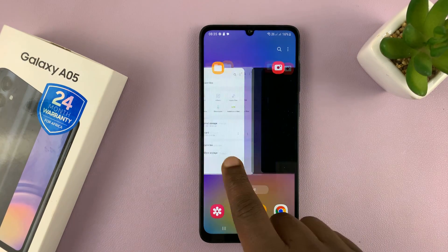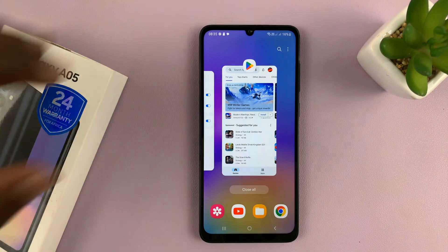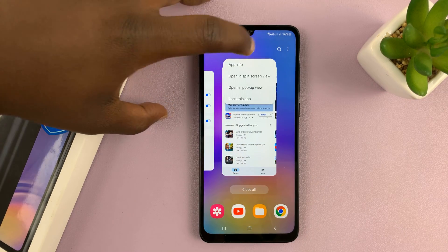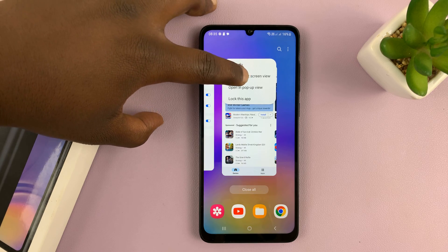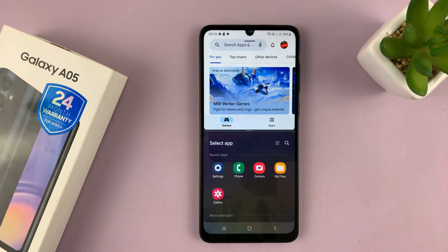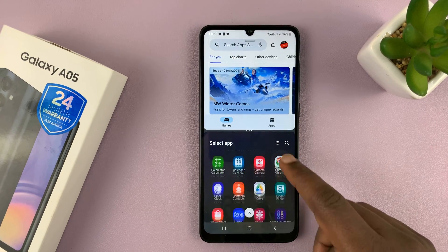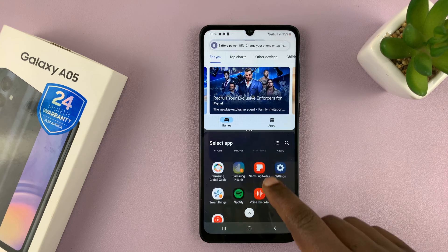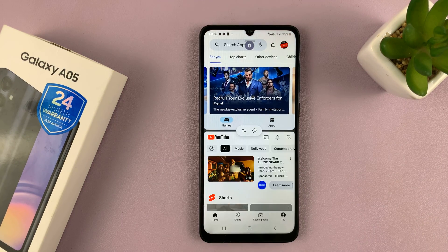Here you can see all the apps running in the background. Find the app you want to use in split screen, tap on the app icon, and then select 'Open in split screen view.' That's going to open the app in the top half of the screen and give you the option to choose any other app to launch in the bottom half — for instance, YouTube.